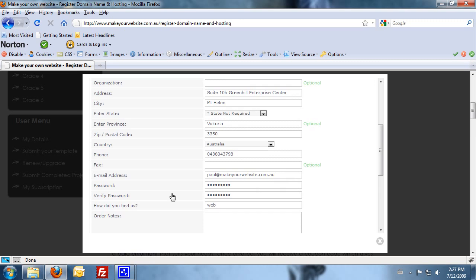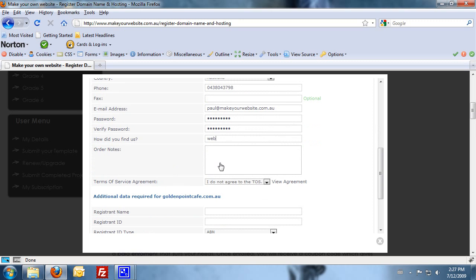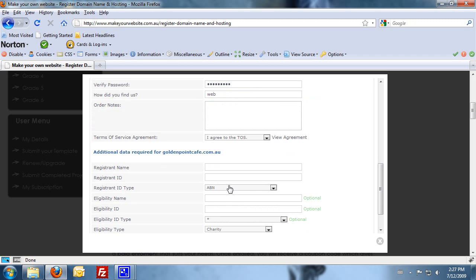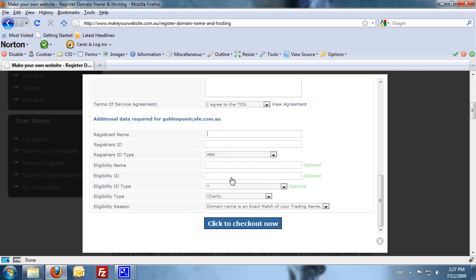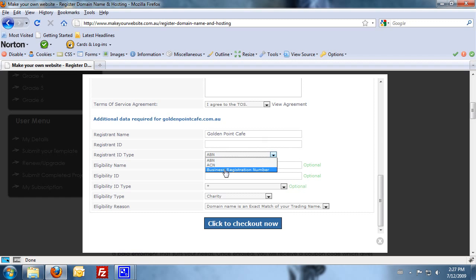And just make sure we agree. Now, this bottom section here, because we're trying to register a .com.au domain name, you just need to put in a little bit of information about yourself and your business. So the registrant name is your business name. Registrant ID is your ABN or ACN or registered business number. So you just need to select that from the drop-down box there and make sure you put in the right number at the top.